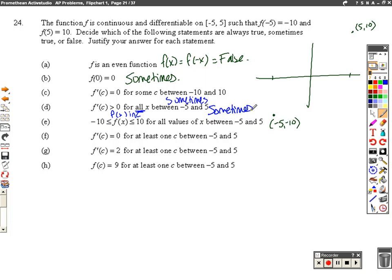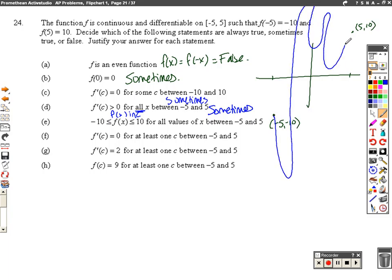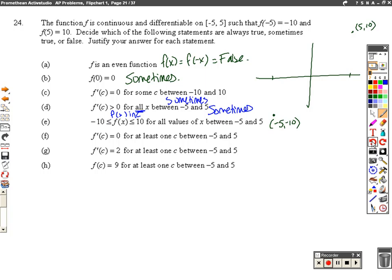Do the y-values have to be between negative 10 and 10 for all values of x between negative 5 and 5? Well, these y-values are, but does that mean we have to stay in this box that they've created? No. We can go out of the box and then back up at the y-values they gave us. So that is not necessarily true. Could we stay between them? Sure — our line connecting the two would keep those y-values between negative 10 and 10. So once again, sometimes true.